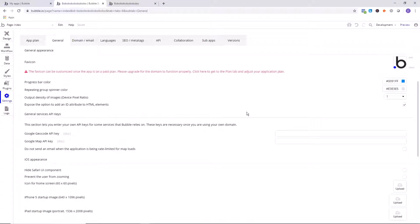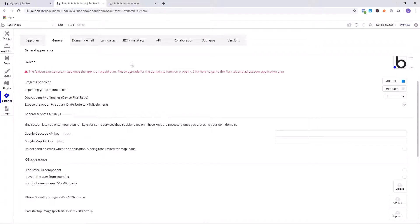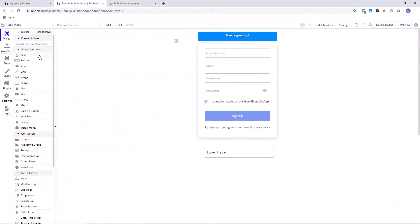Now that you're in General, you want to go down past General Appearance to Expose the option to add an ID attribute to HTML elements. So you want to make sure that this box is checked, and this is going to help this plugin determine which input that we're going to be toggling between revealing and hiding the info.